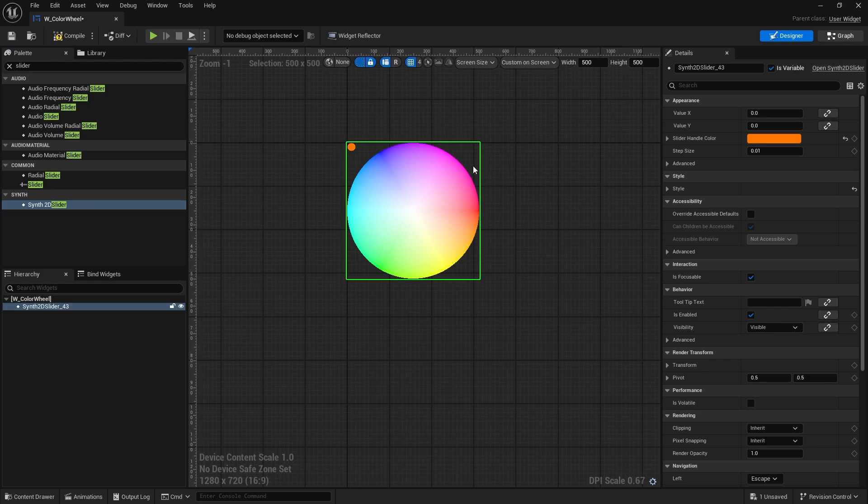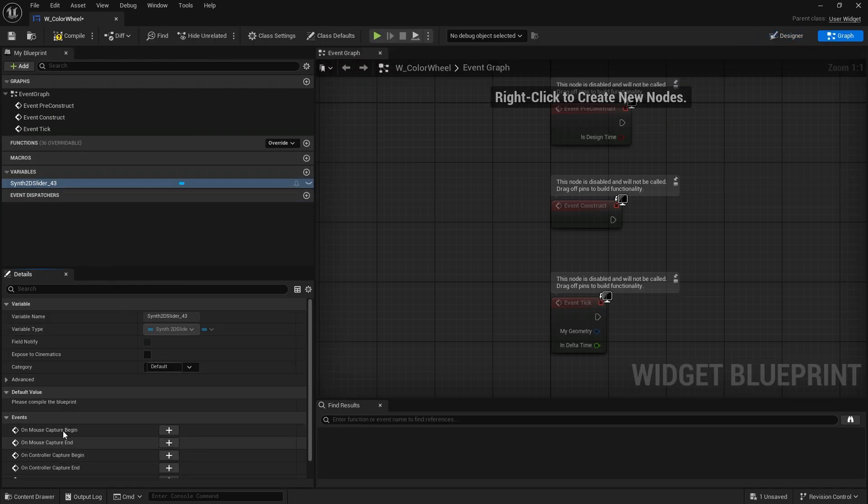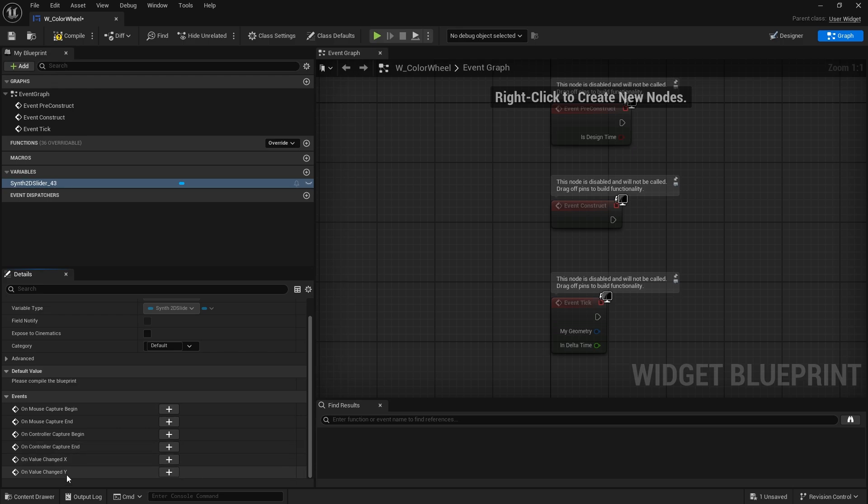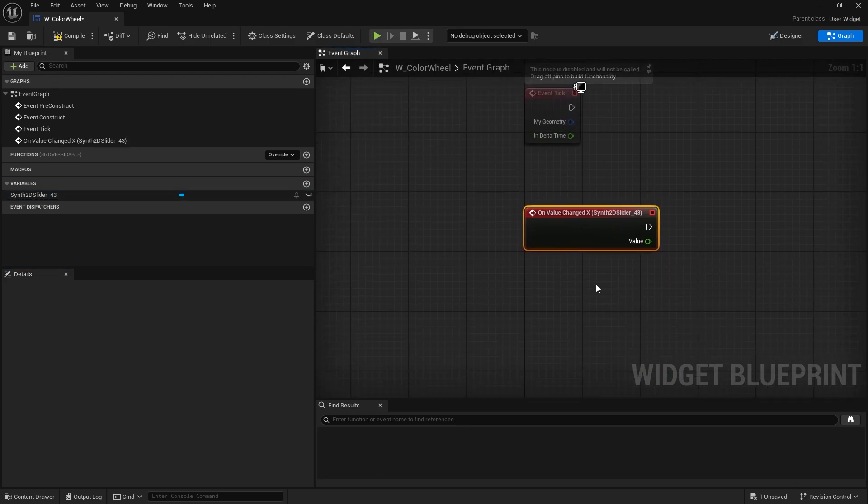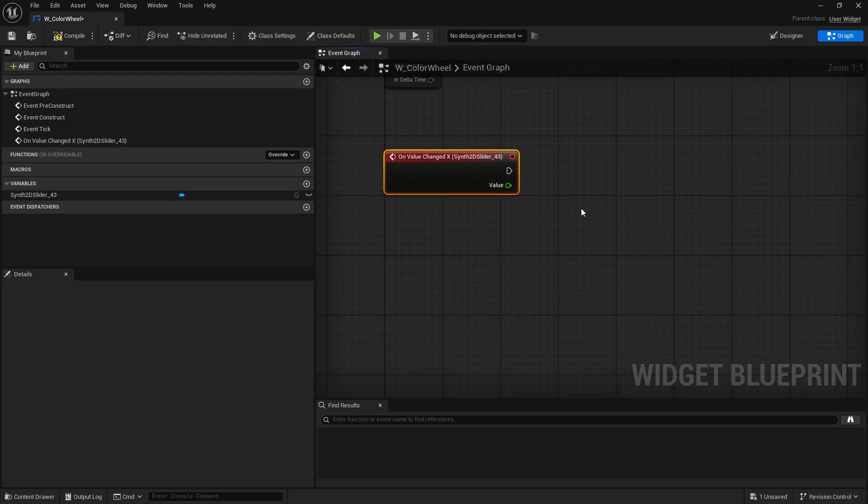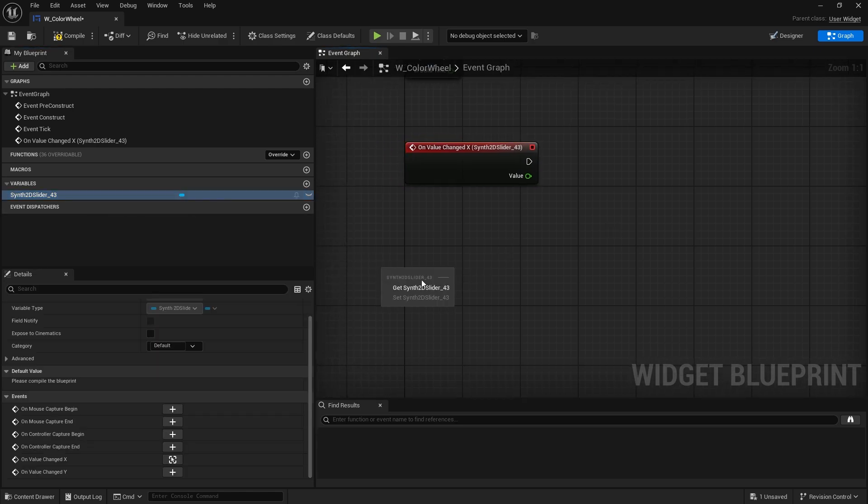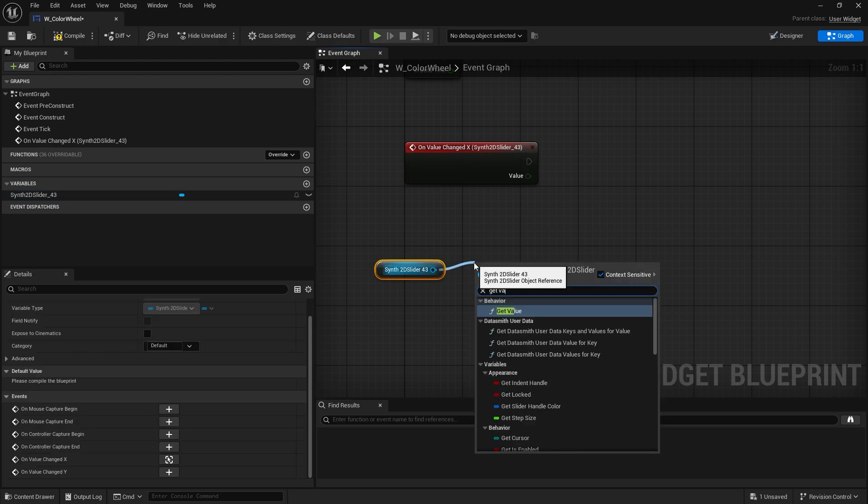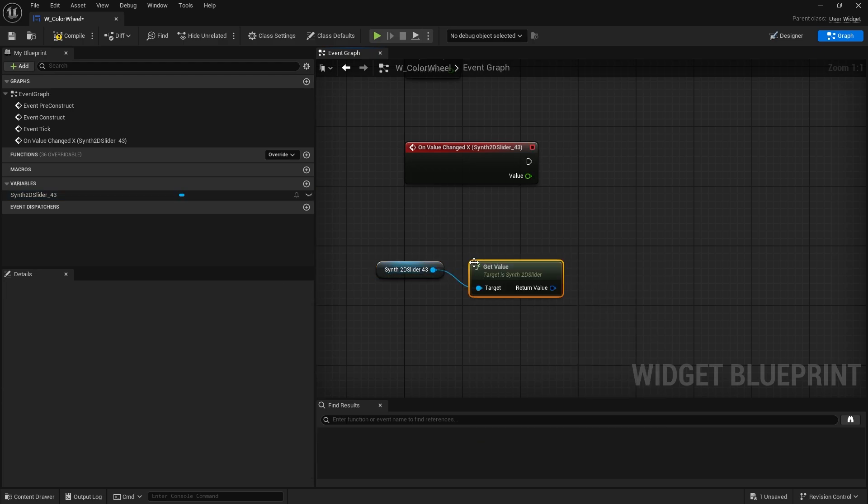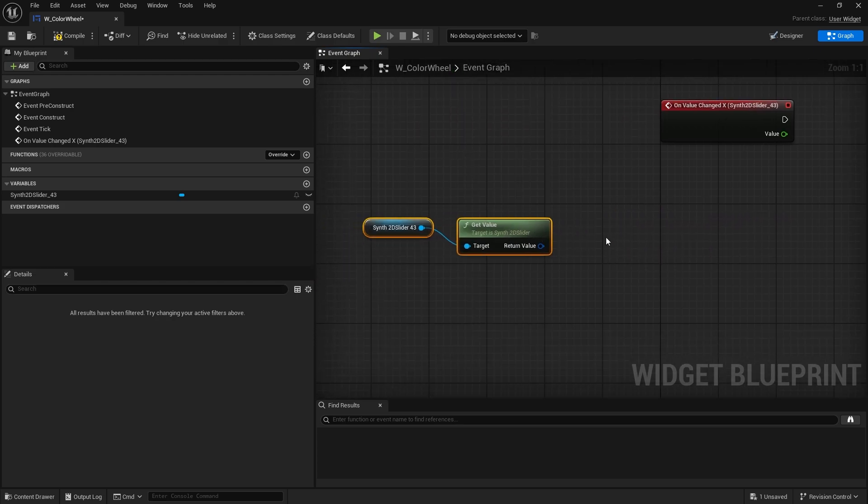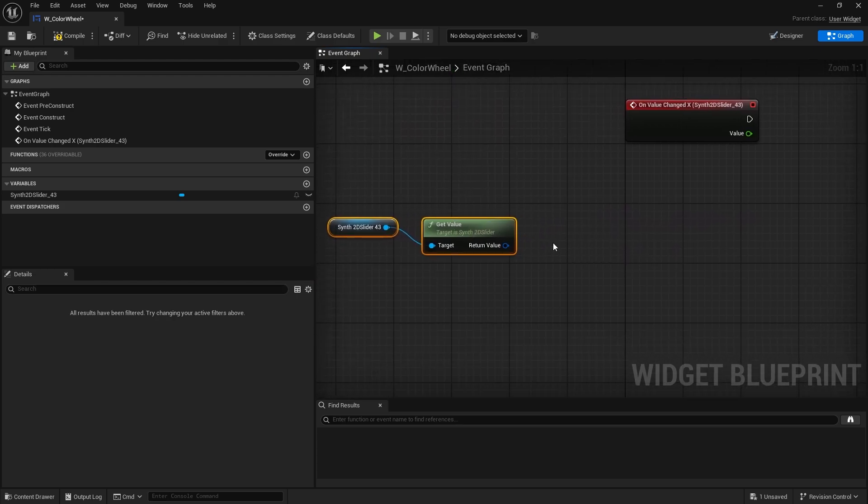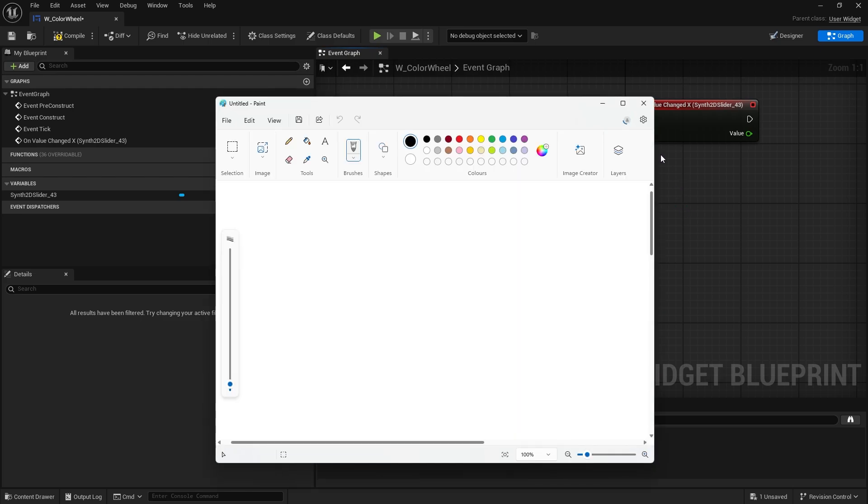On the graph, the way this slider works is that there is an on value changed X and on value changed Y. Both of these update whenever your slider moves, so you just need one of them. And what we're going to do here is we need to get the value from the slider. So let's drag out the slider reference and we're going to do get value. This gives you a two-dimensional vector, so X and Y.